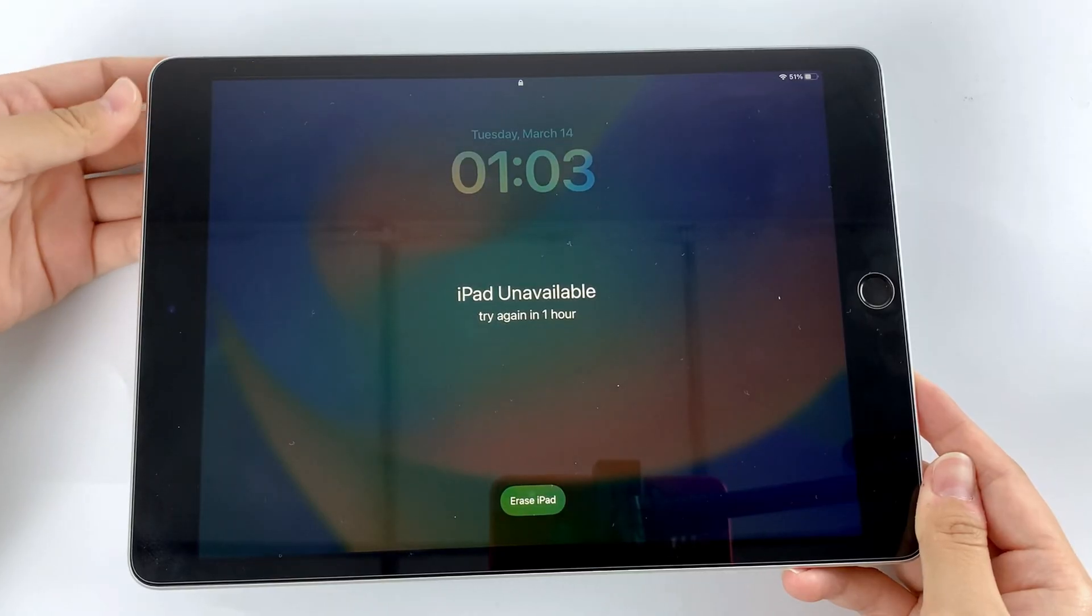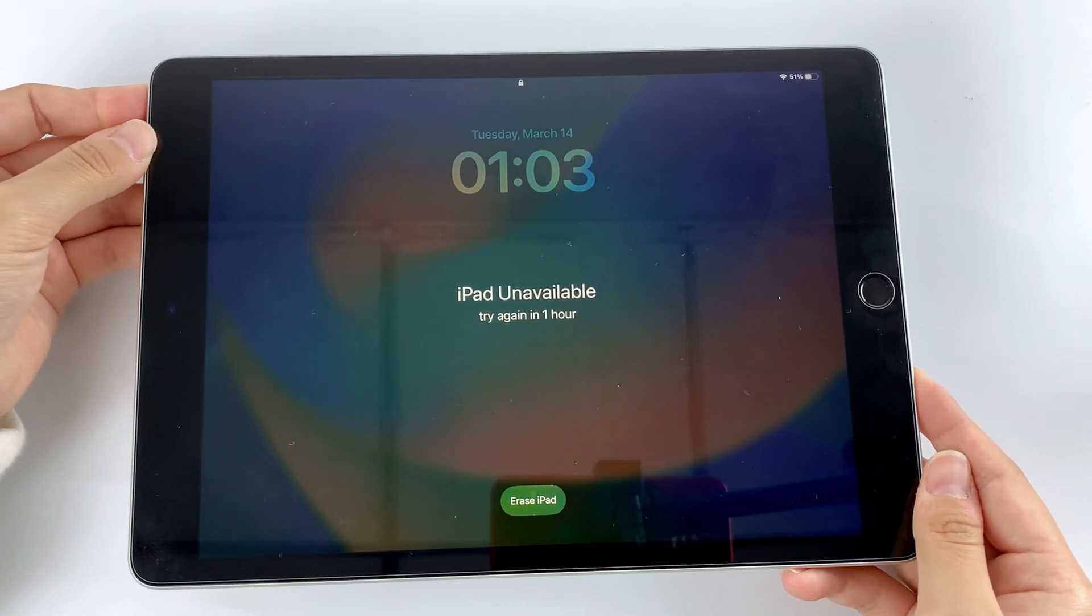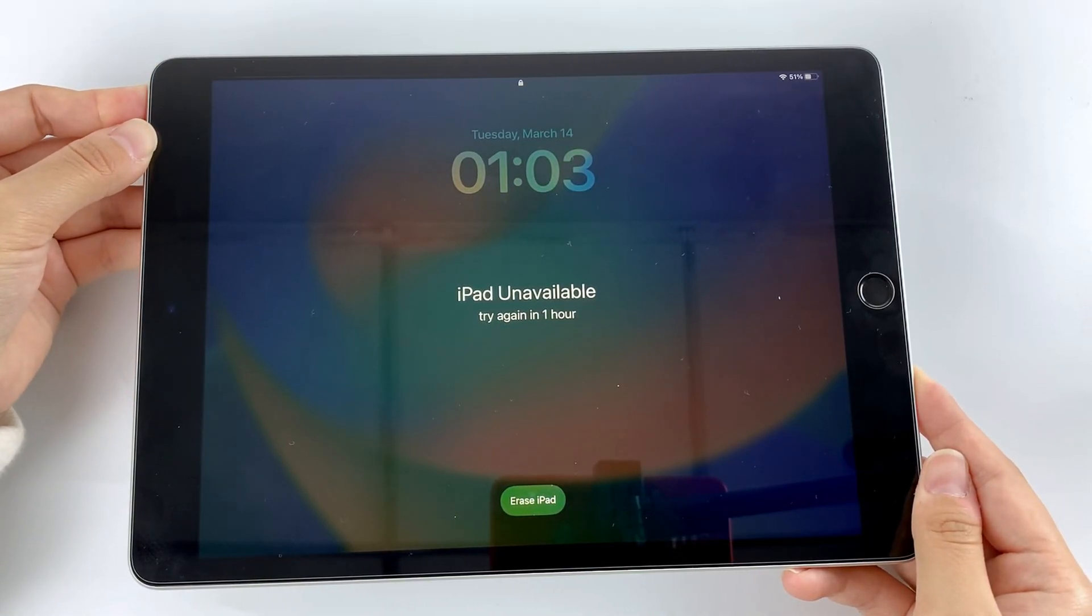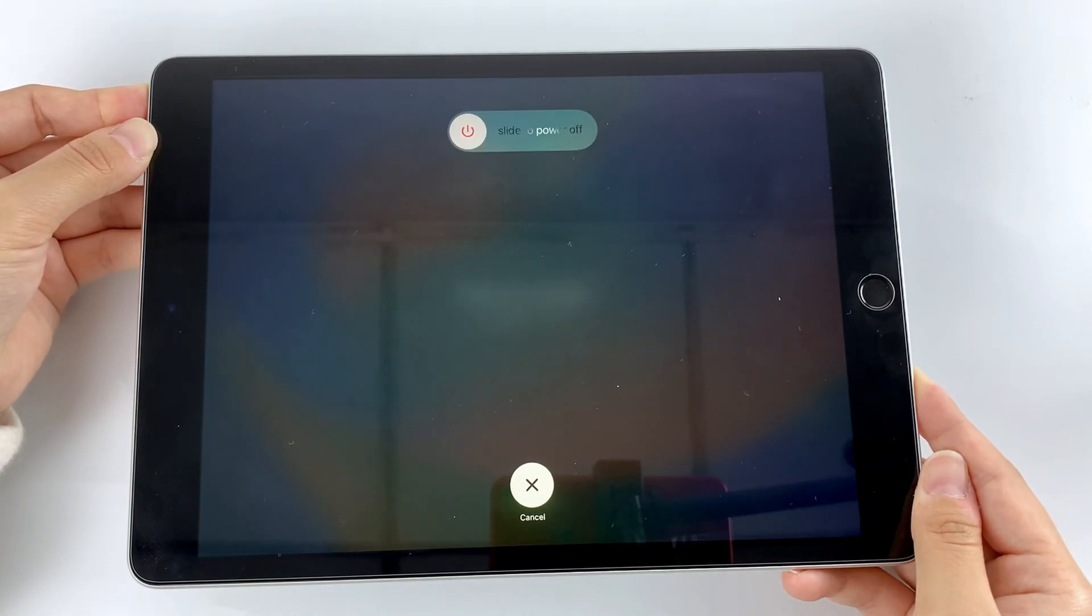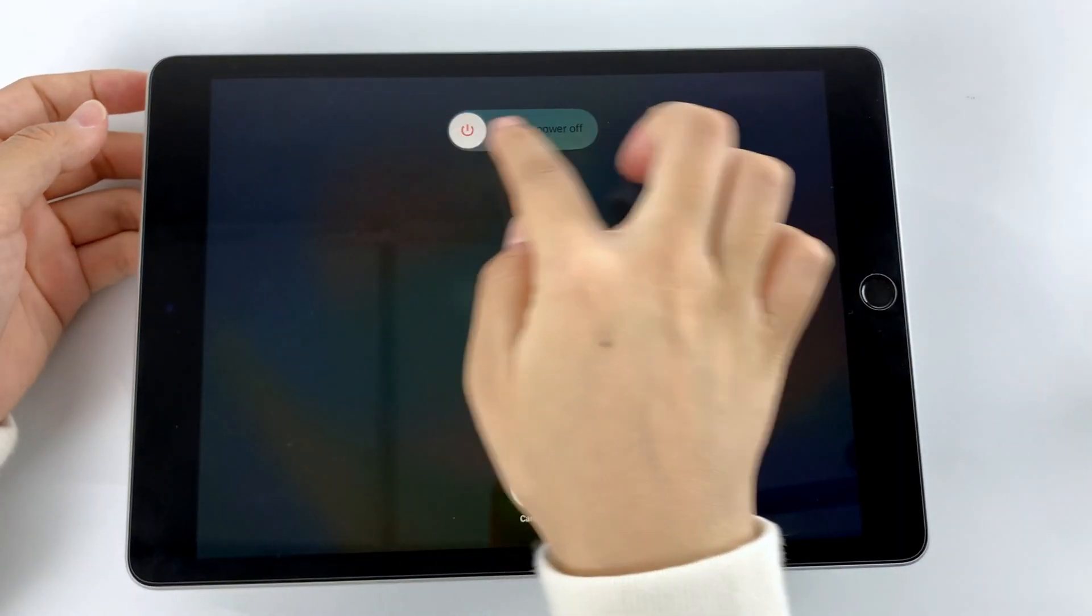Now, let's start. Turn off your iPad and open iTunes or Finder on your computer.